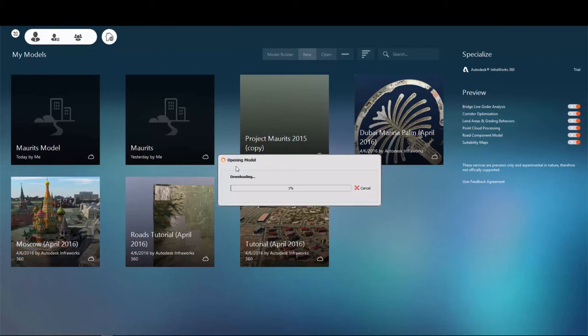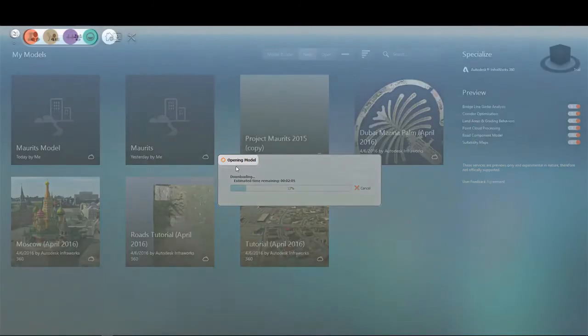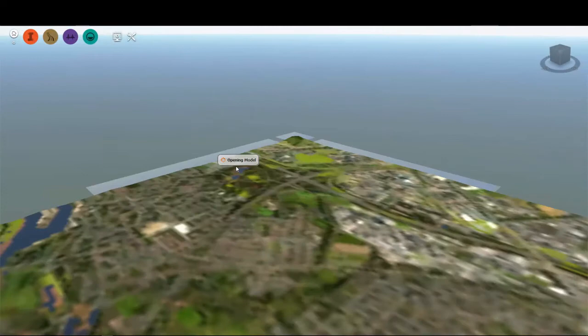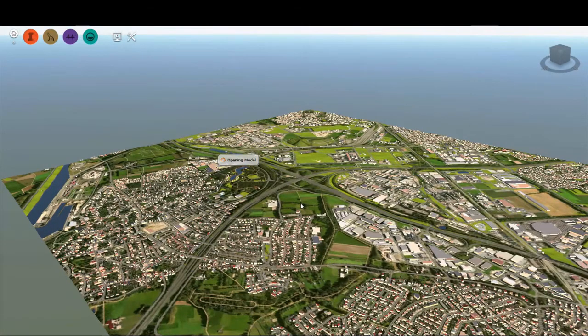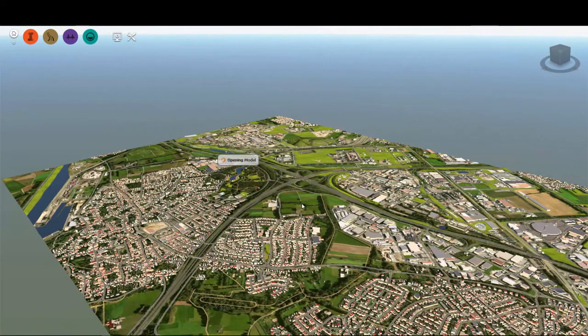You can select the model to open it, at which time it will begin downloading the model and processing the imagery. This could take a rather long time depending on the size of your model.